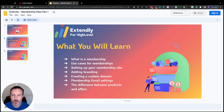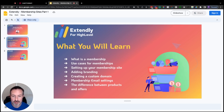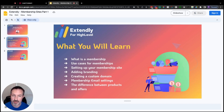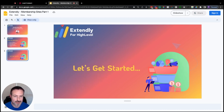What we're going to go over today is: what is a membership site, what are some different use cases for memberships, and then we'll get into how to set up your membership site — adding your branding, creating a custom domain, setting up your membership emails, and then we'll talk about the difference between products and offers within a membership. So if you don't know what any of that means, that's okay — we've got you covered.